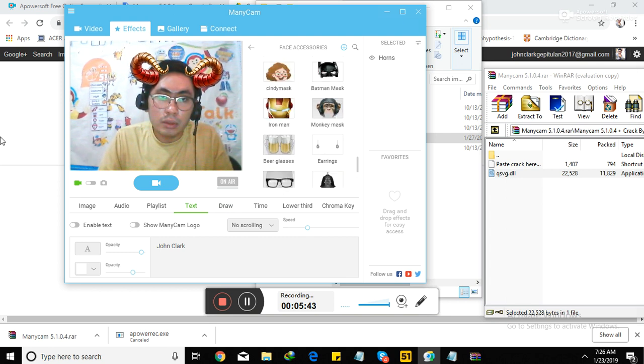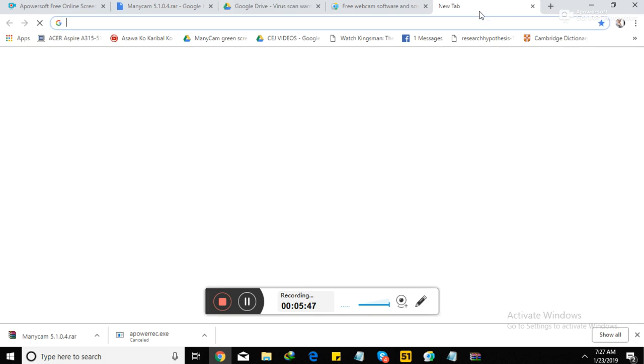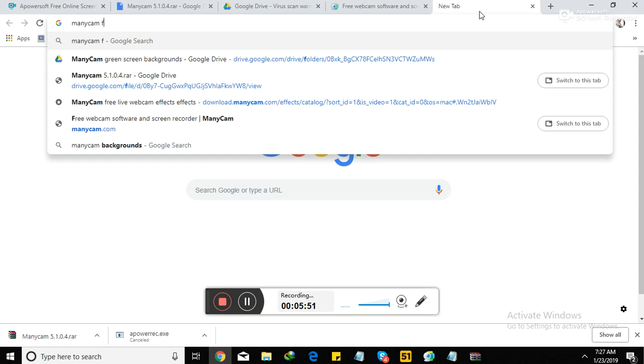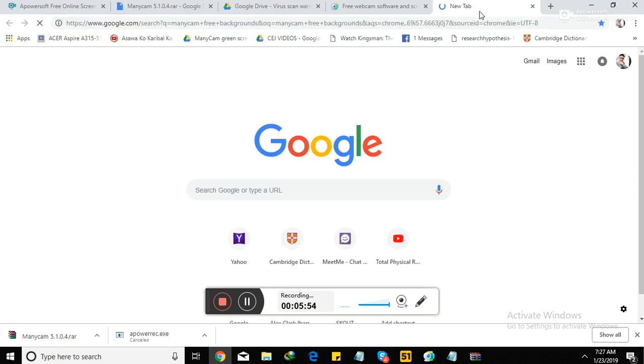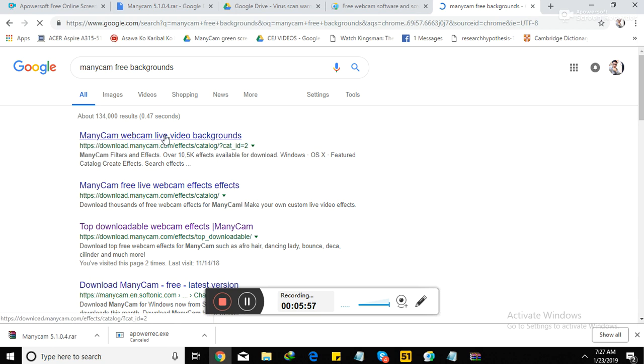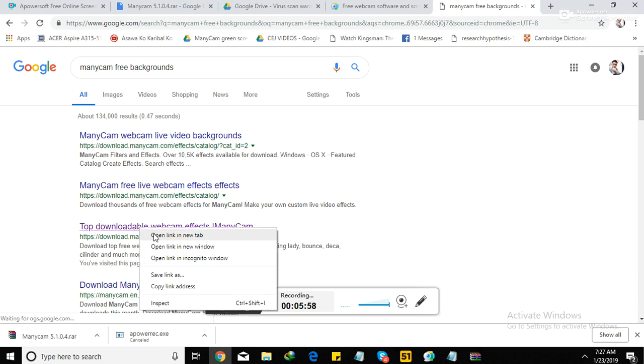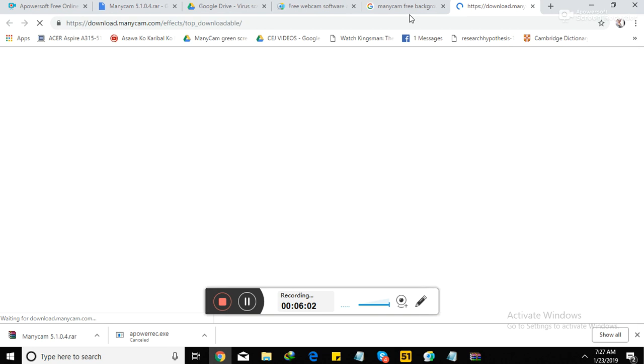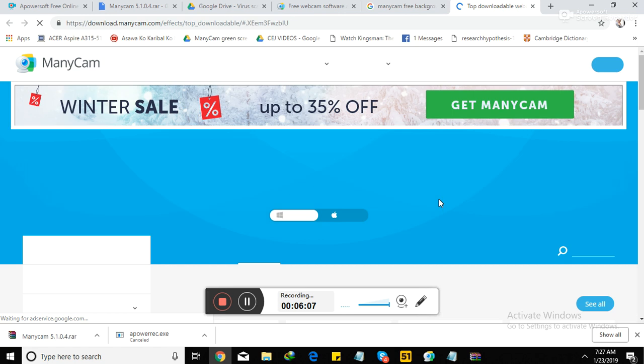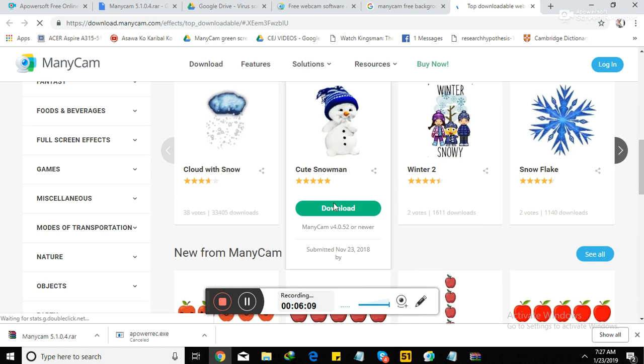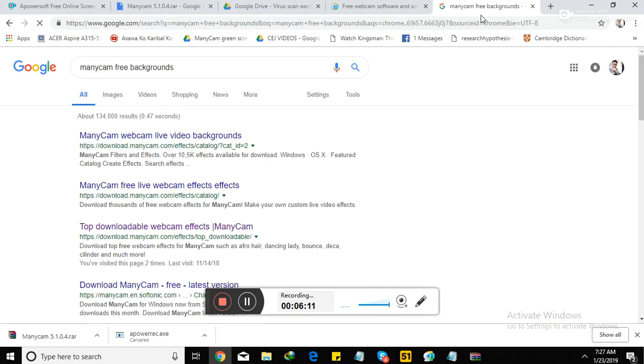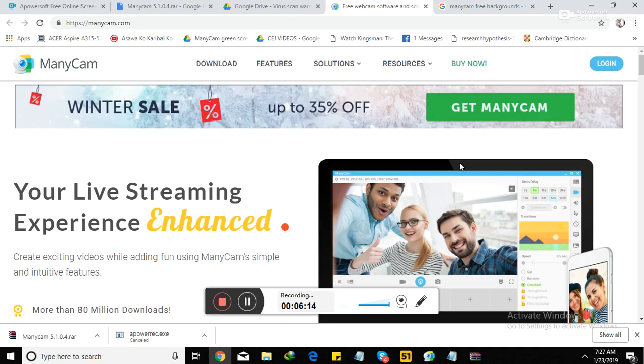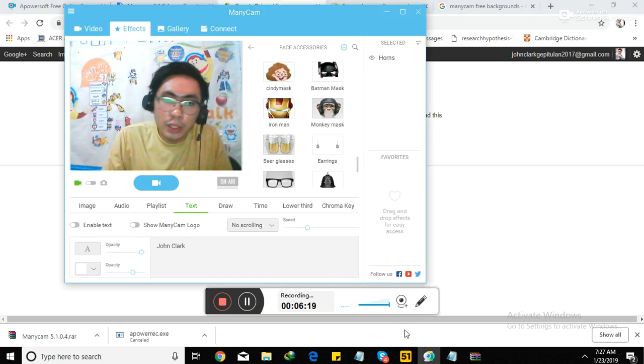You can also download other versions available on their website. You can have ManyCam. Search ManyCam free backgrounds. Something like that. Then type it. Afterwards, go to my effects. Download it. When you see this, you can download for free. Download whatever you want. Just make sure your computer's RAM is at least Core i3 so it won't break.